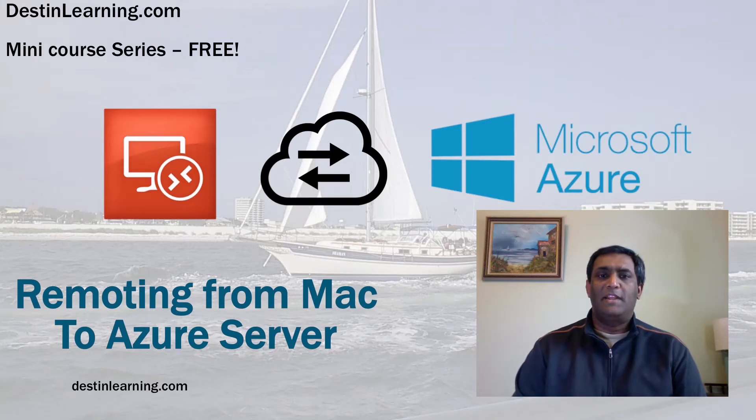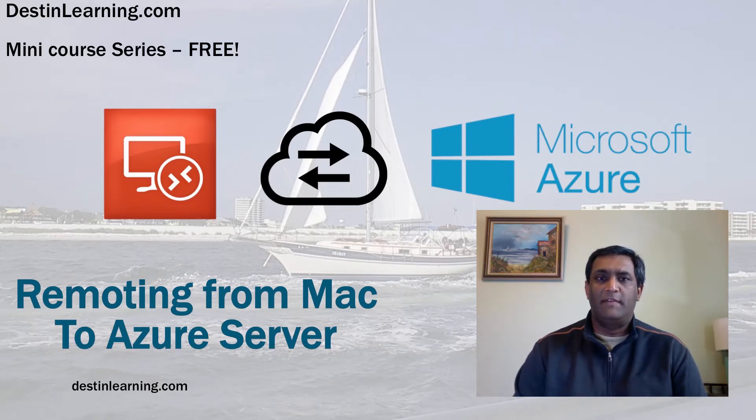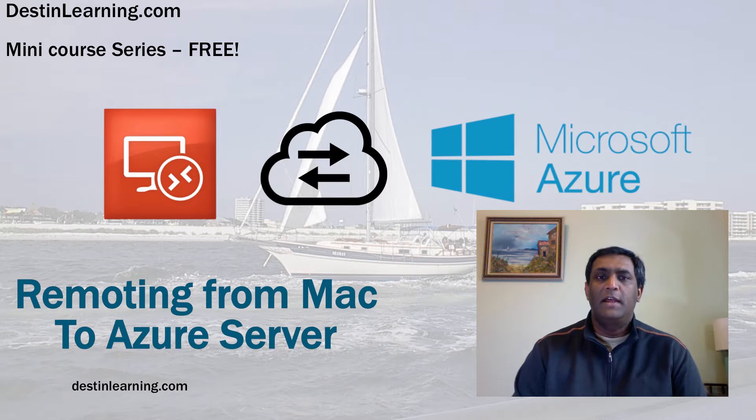Hey guys, welcome to Destin Learning's mini course series. This is a completely free series.